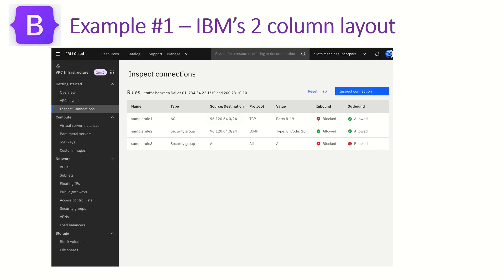We'll try and create this layout — an example from IBM's cloud layout application. It has a header, a sidebar, a main content area, and a table. We'll try to replicate and create something close to this particular layout. The idea here is not to complete every detail but to give you an overview of how you should go about designing your templates.